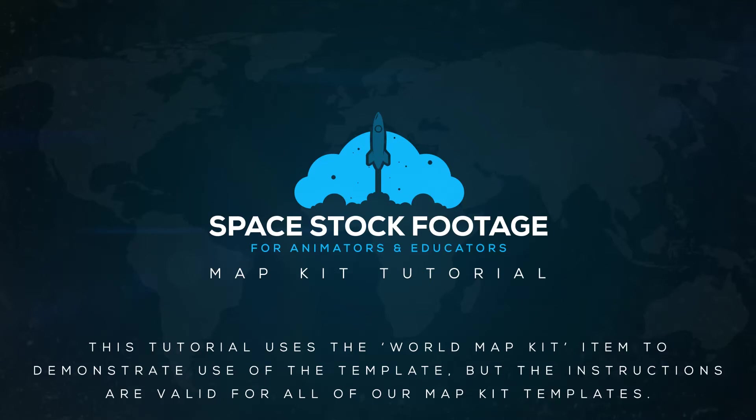Hi there, and thanks for buying one of our MapKit projects. This MapKit is basically a foundation project for creating your own animations and infographics. So if you have a reasonable understanding of After Effects, then the only limit is your imagination and your creativity.